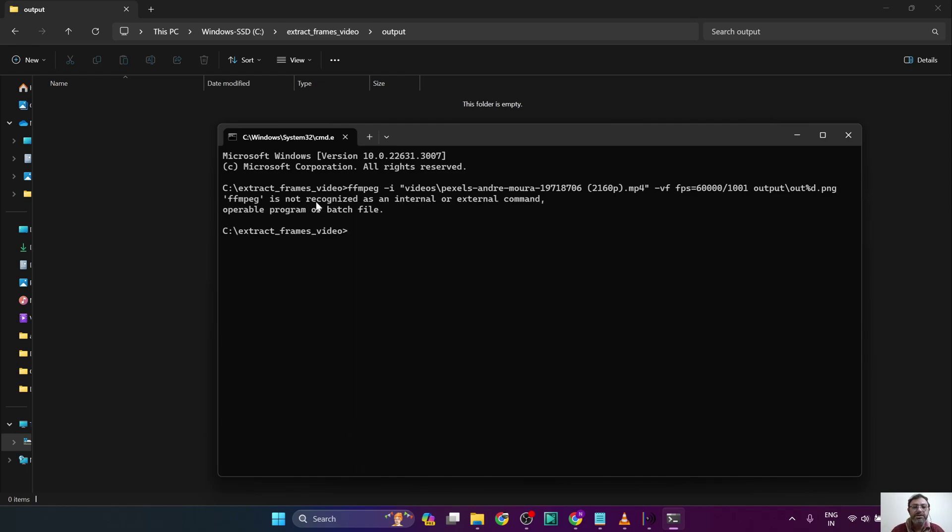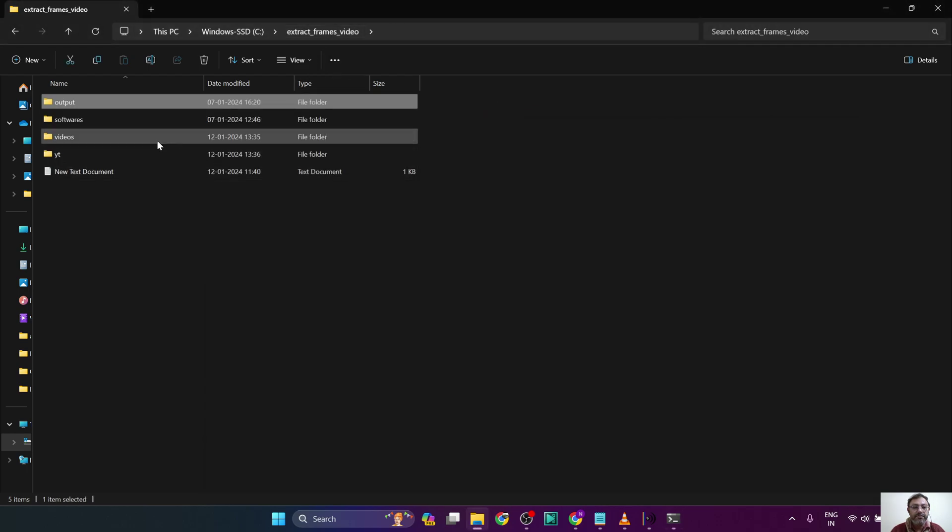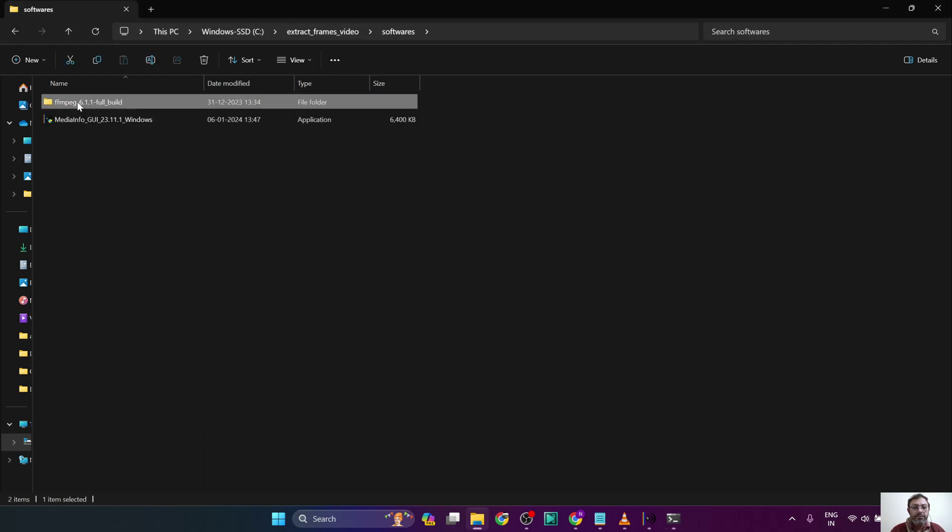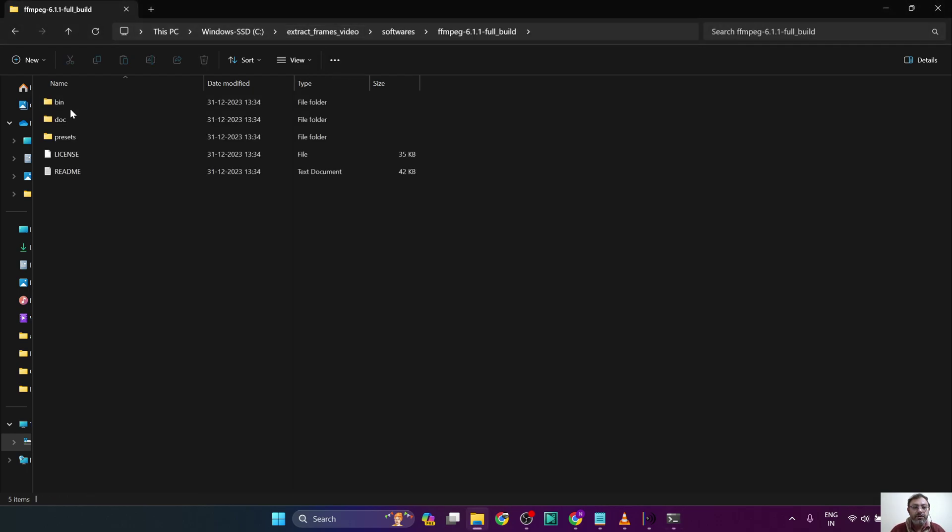Now if we are going to enter this, it will say that ffmpeg is not recognized because this file is not found at this particular path. We have downloaded it in another folder, so we will go...